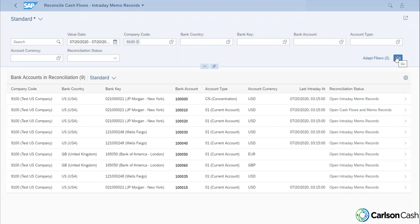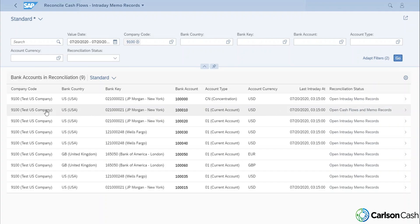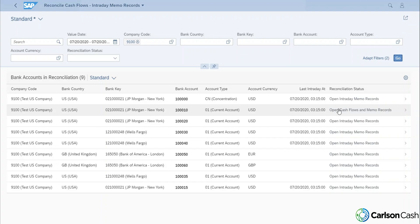So as you can see here, we have all of our accounts that are going to require reconciliation. We've got our company code, our bank country, our bank key, everything related to that account to tell us what account this is. And it's also going to tell us when we brought in our last current day bank statement. So as you can see, we had our last bank statement uploaded today, and it gives us a time when that bank statement was uploaded. So we're going to drill into this account and see what reconciliations need to be done for this account.